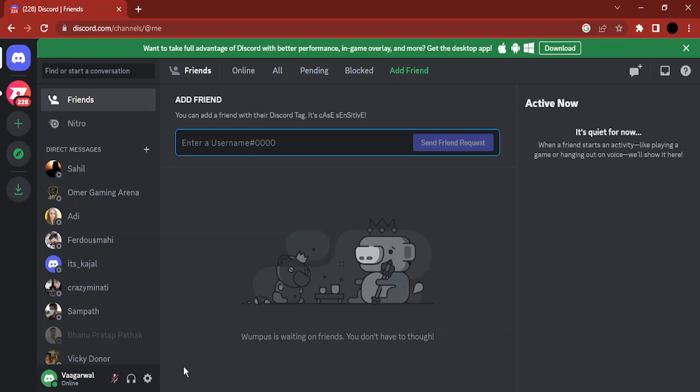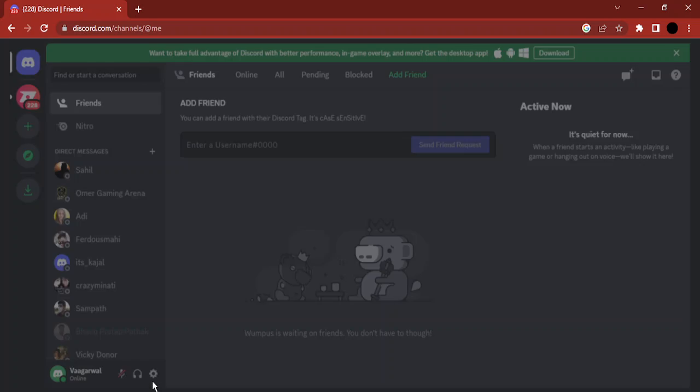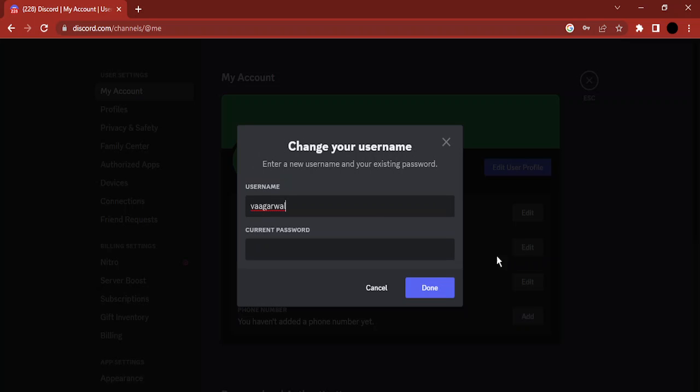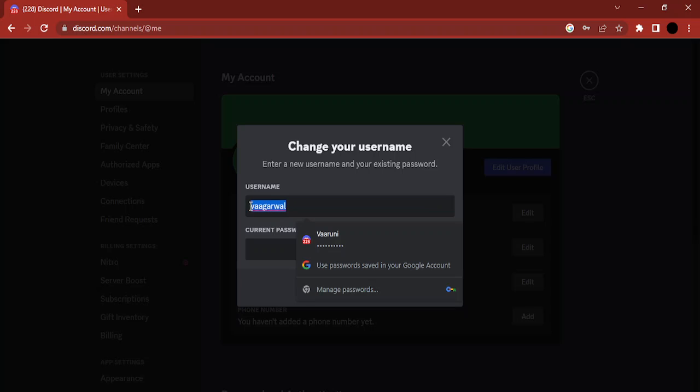The first thing you need to keep in mind is that this fix will only work in the browser or on a PC, so make sure that your Discord is open in your browser on a PC. Then go to the gear icon that says User Settings, then go to Username and click on Edit.